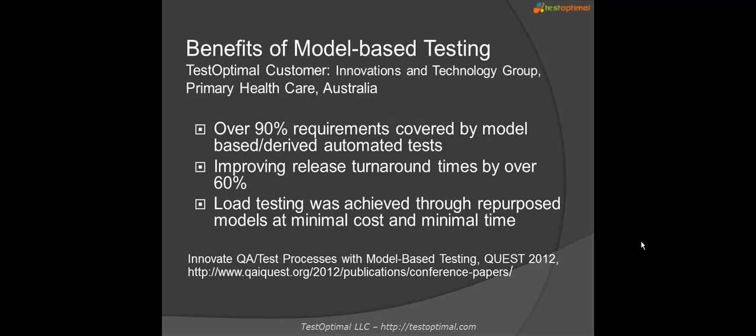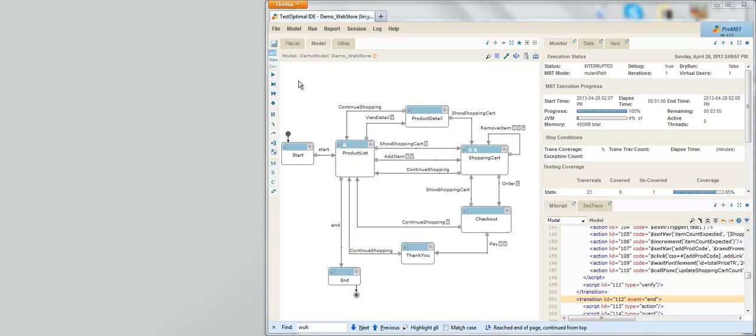Enough talk, let's see what a model-based testing model looks like and how it actually works in practice. This is a model for testing a simple web application consisting of 5 web pages. The model is described as a state diagram, also known as finite state machine diagram. The model has been automated for online model-based testing, which means when the model executes, it generates test cases at the same time executes them in real time. Let me demonstrate that.